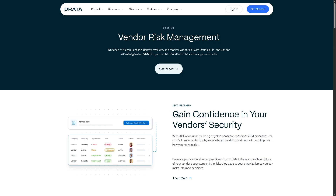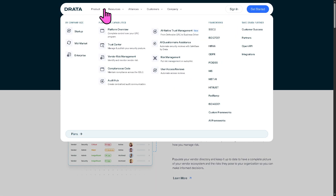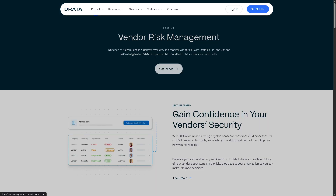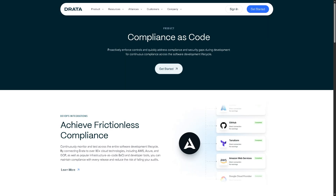There is also Compliance as Code, which integrates compliance checks directly into your software development lifecycle, allowing automated monitoring and enforcement of compliance controls during development and deployment.